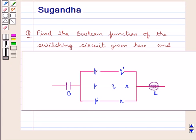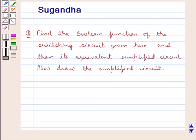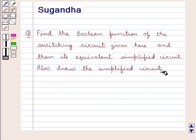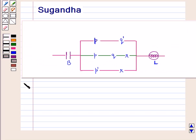Hello and welcome to the session. In this session we discuss the following question which says: find the boolean function of the switching circuit given here and then its equivalent simplified circuit. Also draw the simplified circuit. Let's proceed with the solution now.